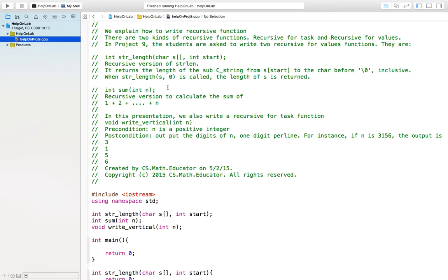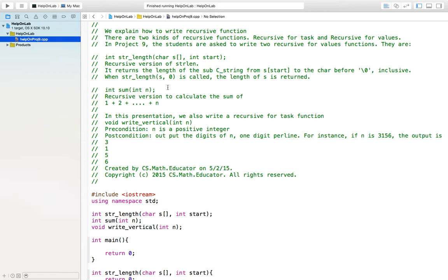This is the recursive version. In general, we can write a driver version without the argument integer start. In that driver version, you just return the value from this recursive call by calling str_length(s, 0). But I did not require a student to write this driver version, but the student should understand he can write a driver version because for users, just using the driver version will reduce the possible mistake.